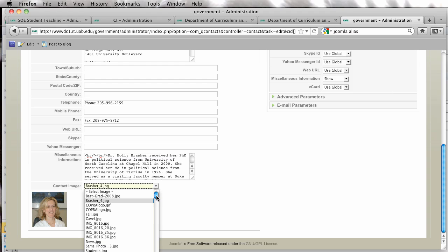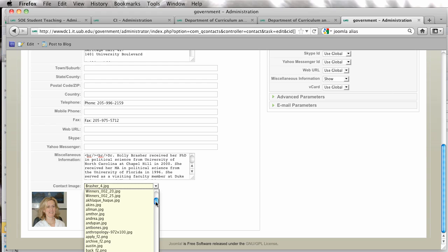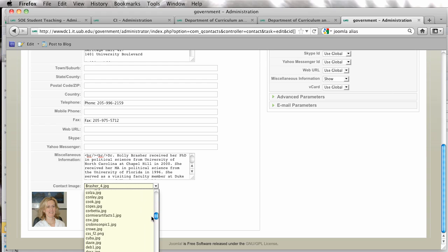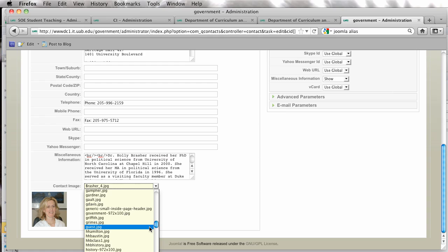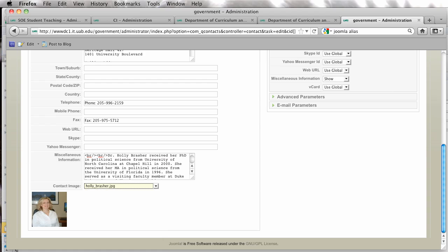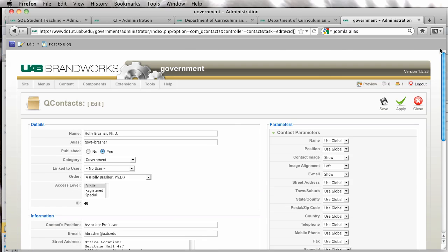And now I'm just going to scroll, and there is the picture I want. By default, the QContacts actually looks into just the root directory for pictures. So that's where you have to upload them to if you use the QContacts. So I'm going to select that and save.